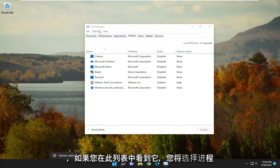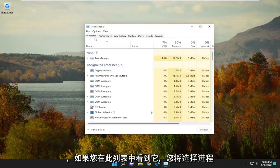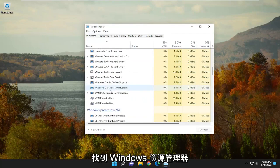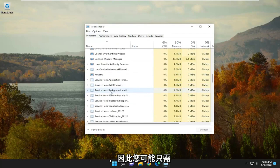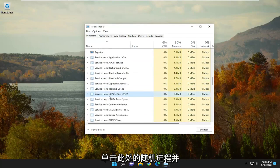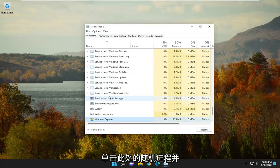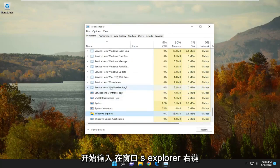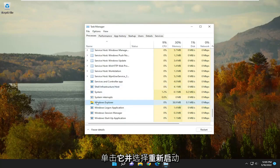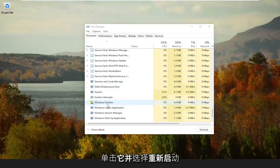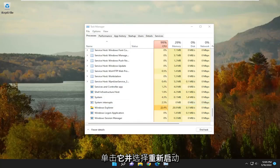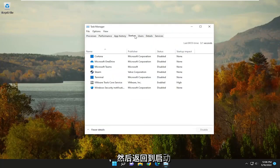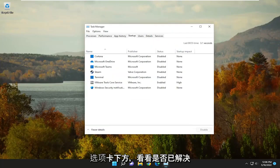And you're going to select the Processes tab. Locate Windows Explorer if you see it in this list here, so you may have to just click on a random process in here and just start typing in Windows Explorer, right-click on it, and select Restart.